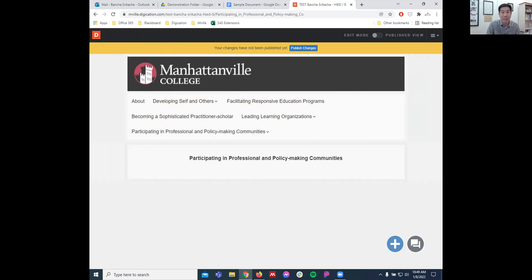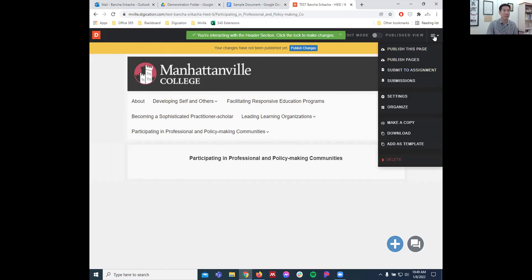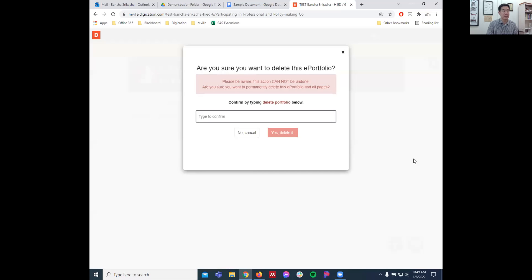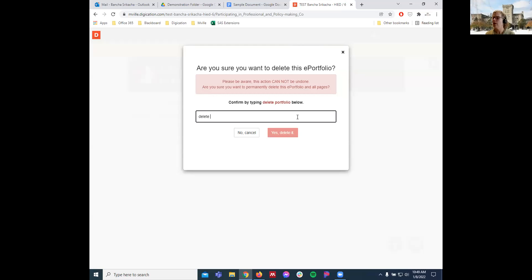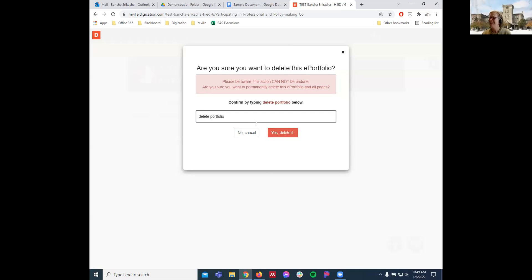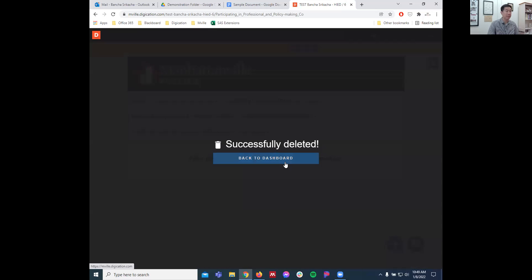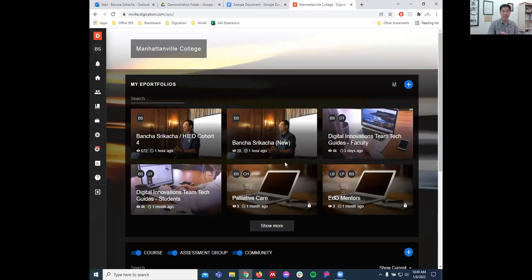To delete a portfolio — if you made an errant one — go to Settings at the top, then Delete. It will say 'Delete Portfolio' and will wipe the whole thing. Make absolutely sure you're on the one you want to delete and not the one you've been working on and want to keep. Click Delete Portfolio, then back to dashboard — that old portfolio is gone.